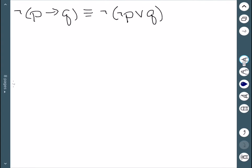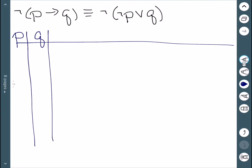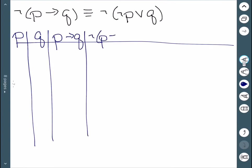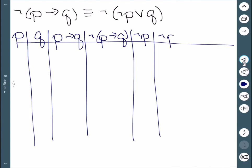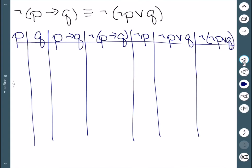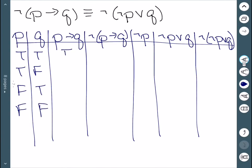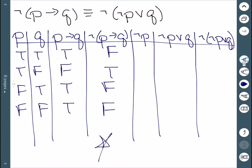Let's do another example. We have P and Q as our propositions. For the left-hand side, we have 'if P then Q', and then we negate that. My four cases are true/true, true/false, false/true, false/false. 'If P then Q' gives me true, false, true, true. Negating this gives false, true, false, false — that's the left-hand side.